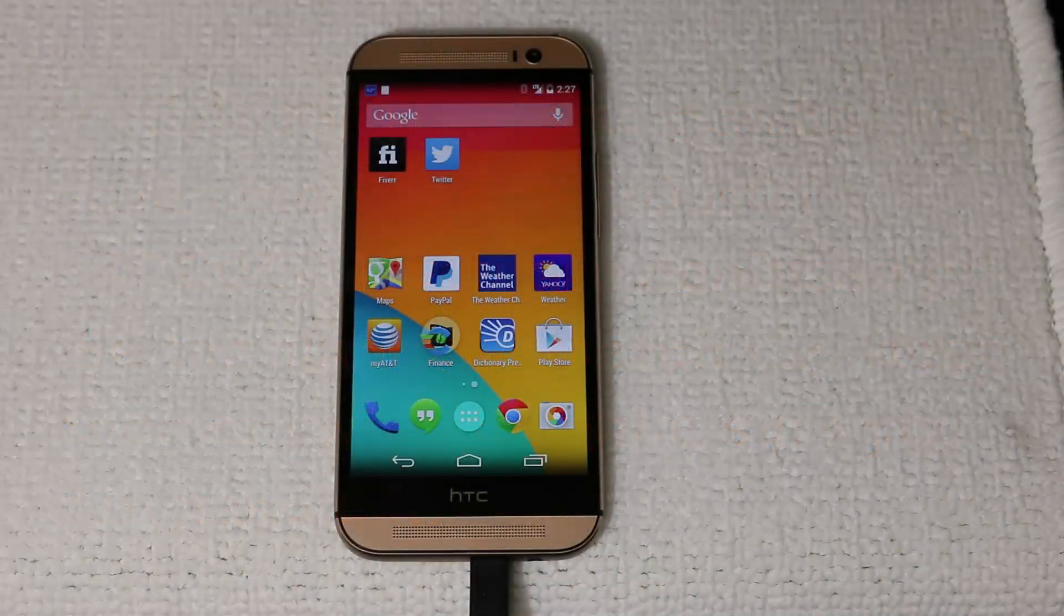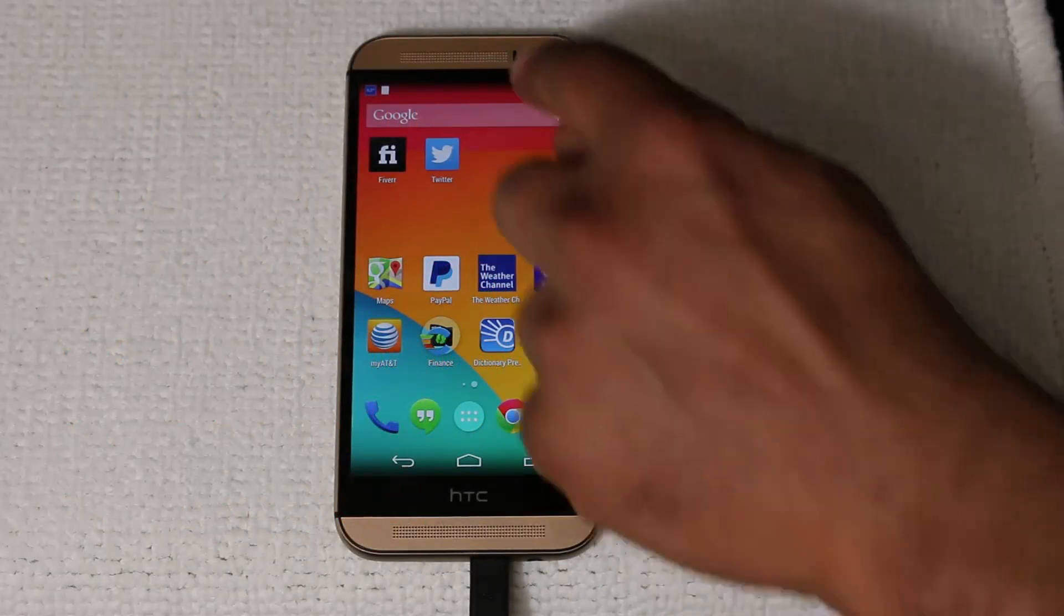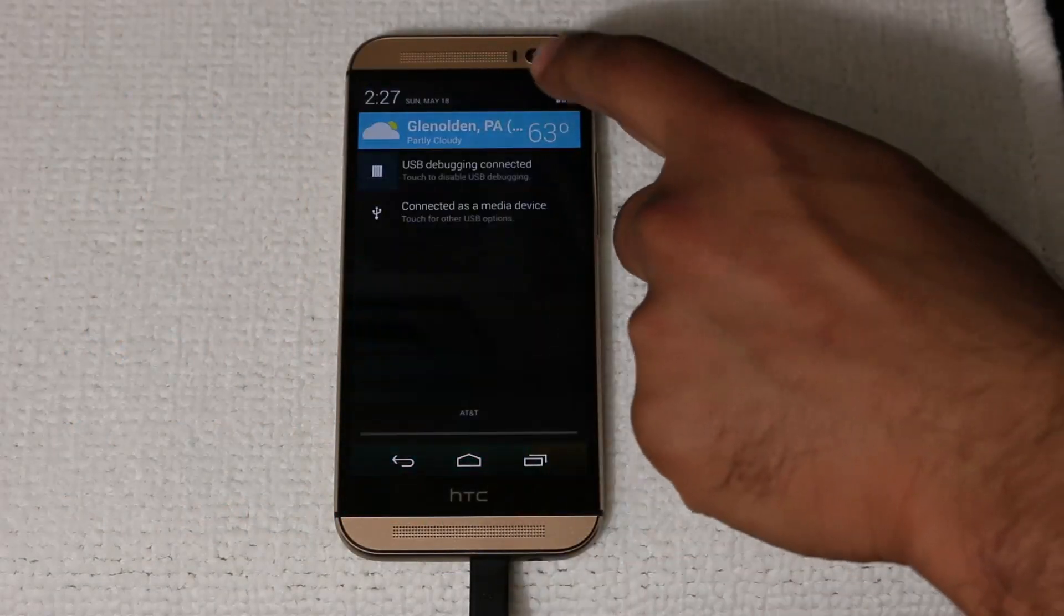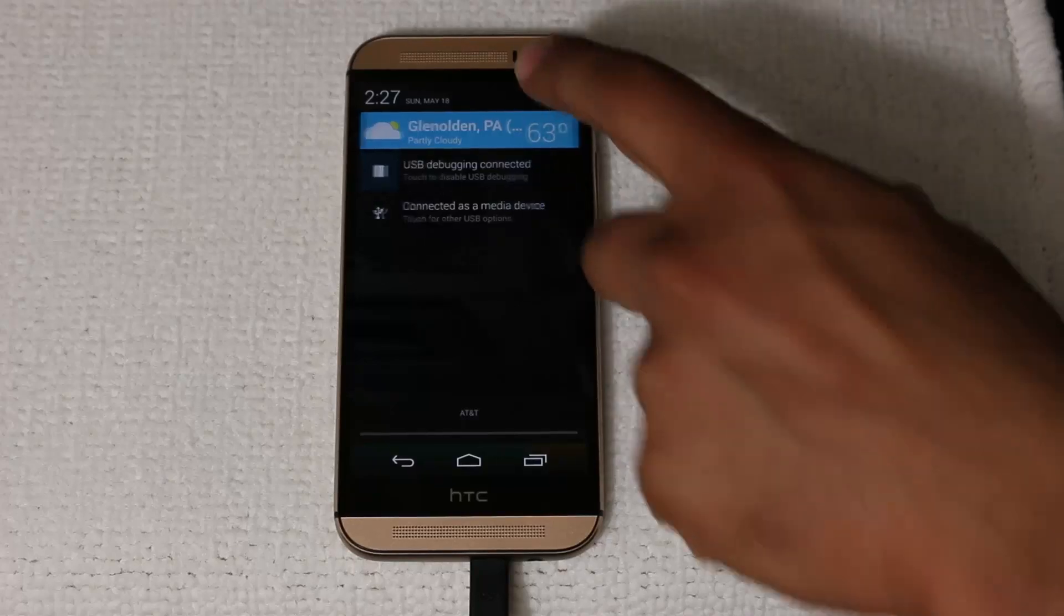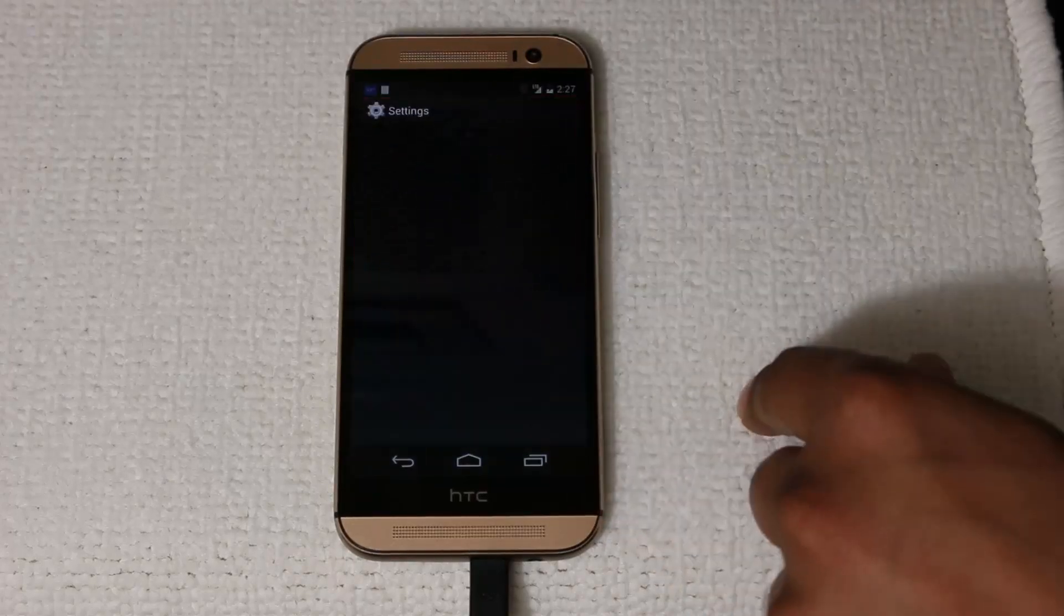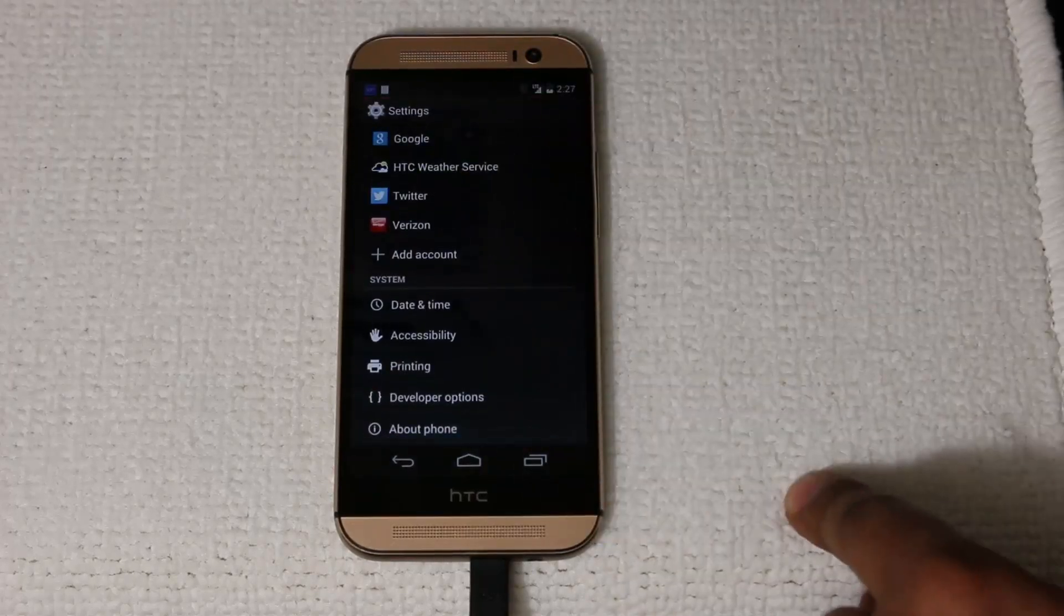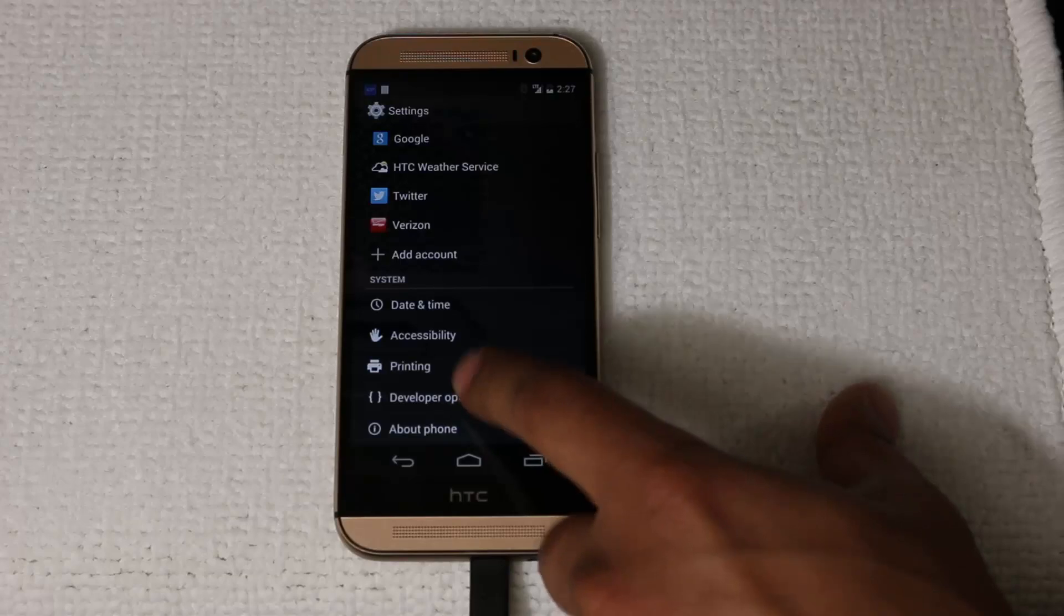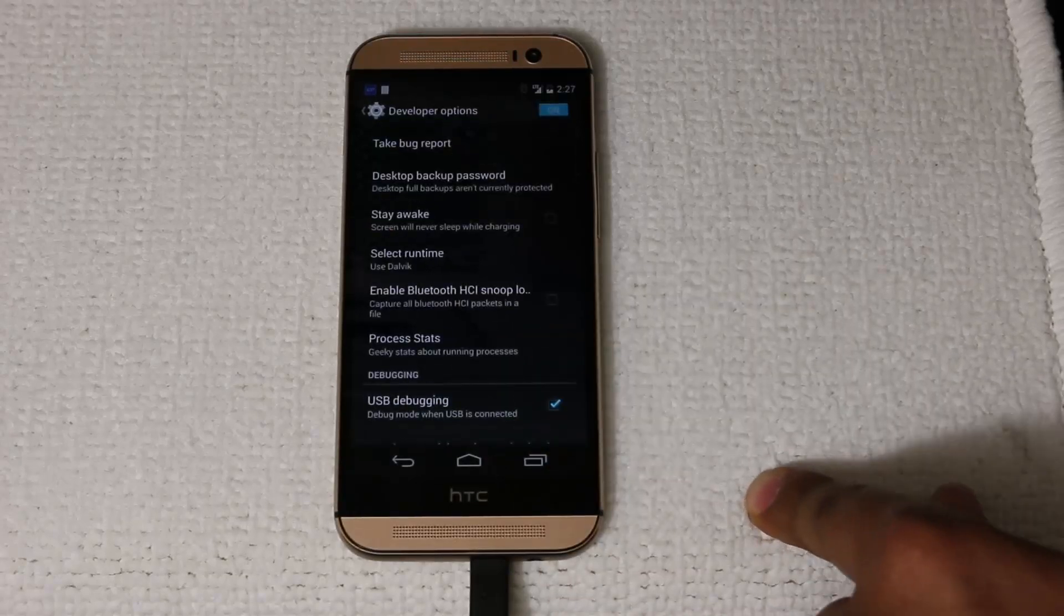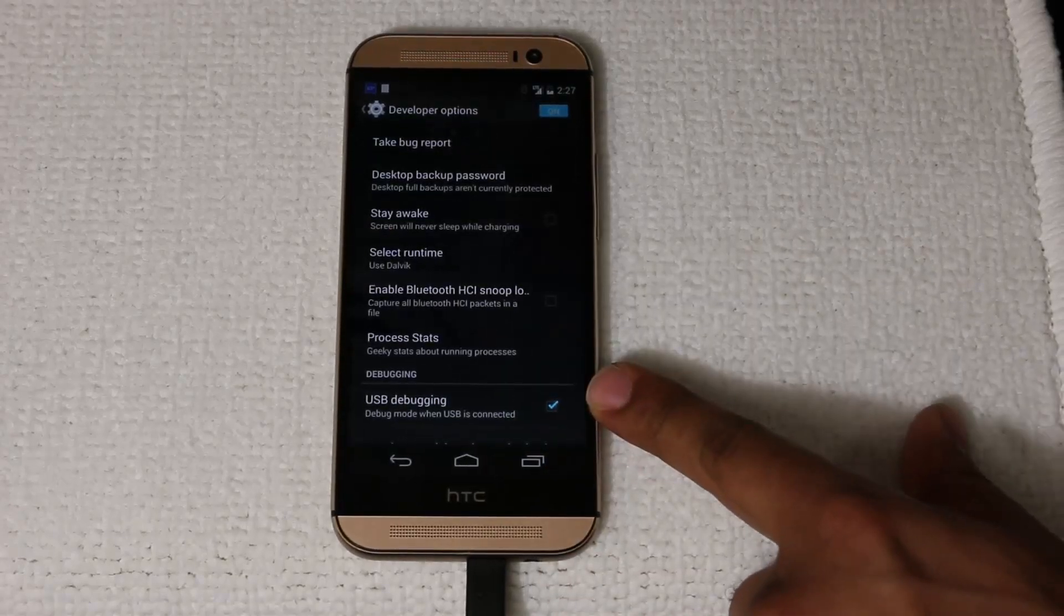Before we dive in, just make sure that you do have USB debugging enabled. Go to the settings of your phone, scroll all the way down, go into developer options, and make sure USB debugging is in fact enabled.